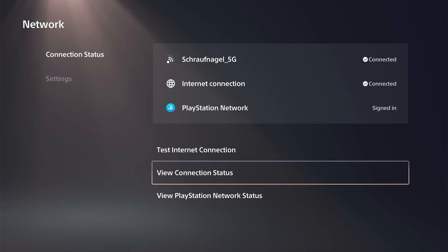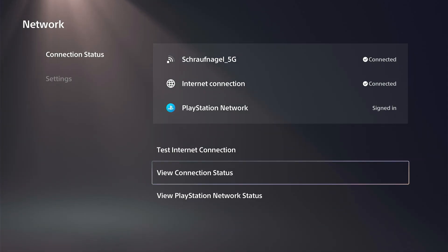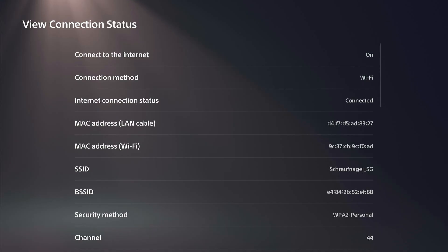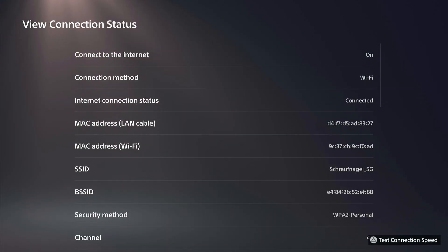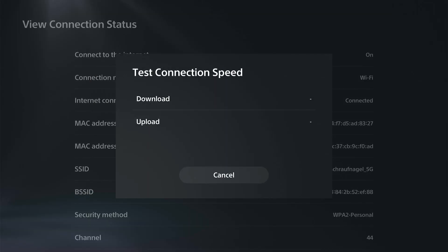Go to the right and select View Connection Status. This should prompt you to verify the network by logging in. You can press Triangle to test the internet speed and check the download and upload.